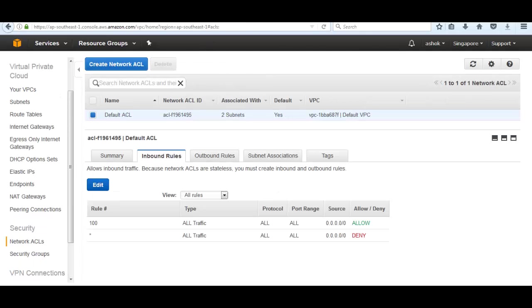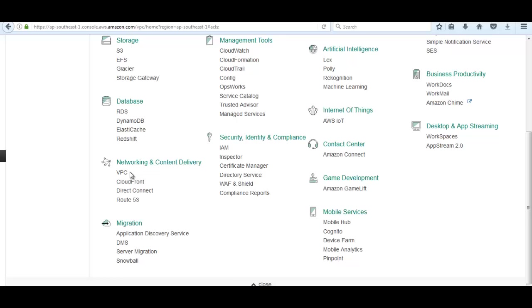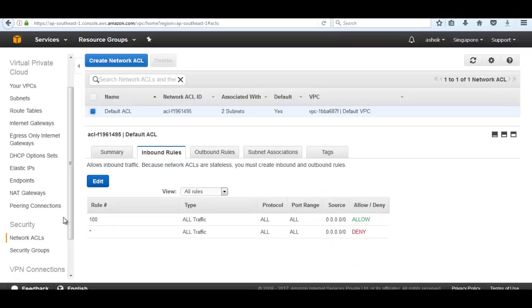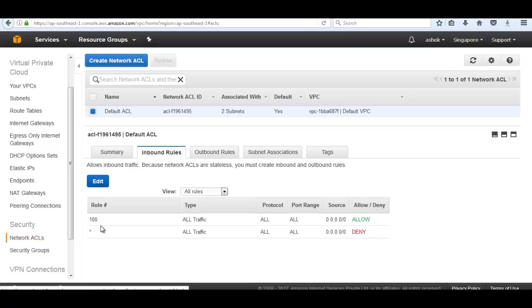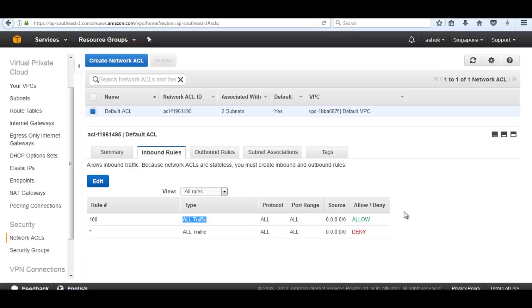The other thing you need to focus on is security groups. Inside the VPC, in the network ACL, you should focus that in the highest rule, port 22 should be allowed. By default, all the traffic is allowed in inbound rules.